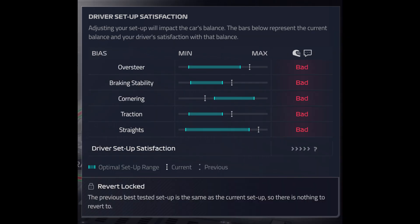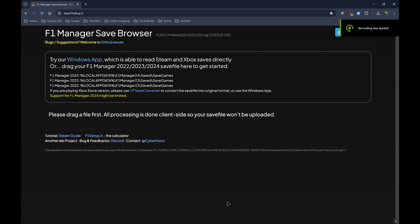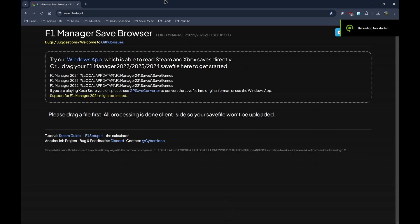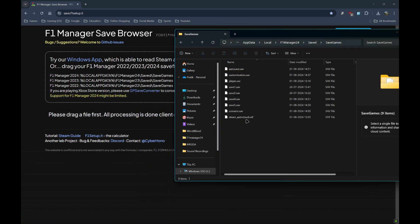But there is a fix for that. Simply head over to this website, save.f1setup.it. The links will be in the description and simply drag your save file, in my case it's Save 4, onto this website and then click on Export Optimal Save File.